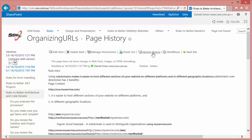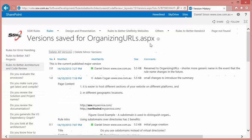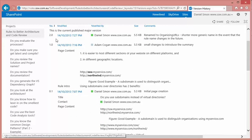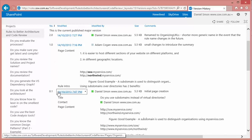I can also have a look at all the page versions by clicking this version history link and that takes me to another page called versions.aspx which displays all the versions that currently exist in SharePoint for this page.